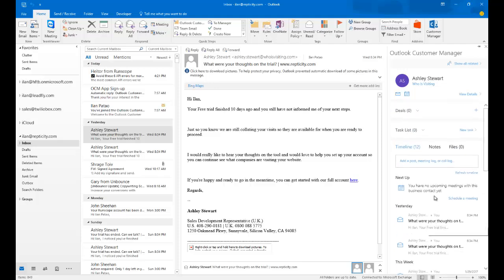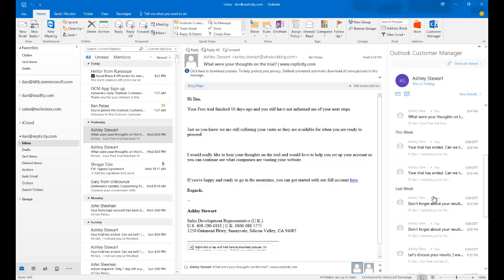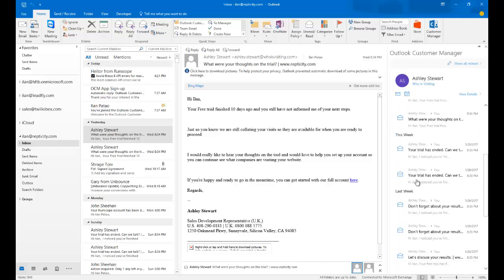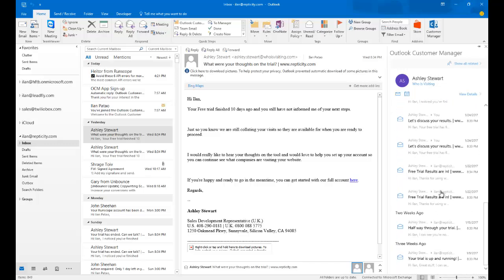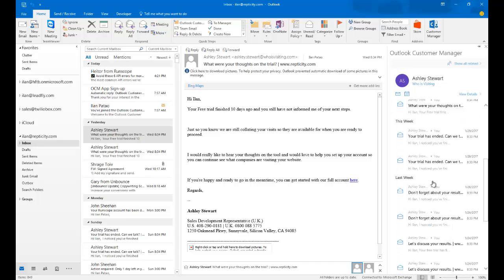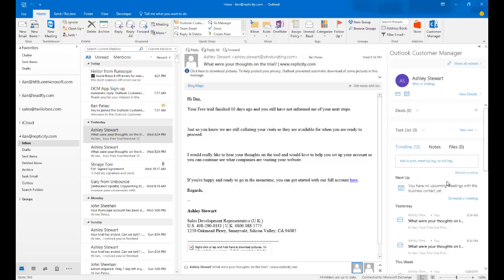Outlook had automatically picked it up. And Customer Manager created a timeline showing me what exactly happened yesterday, this week, last week, and so forth. And categorized it very nicely, very similar to how BCM used to be.